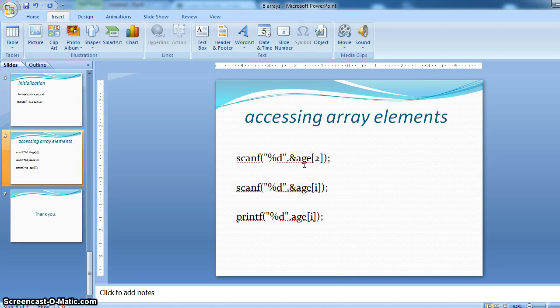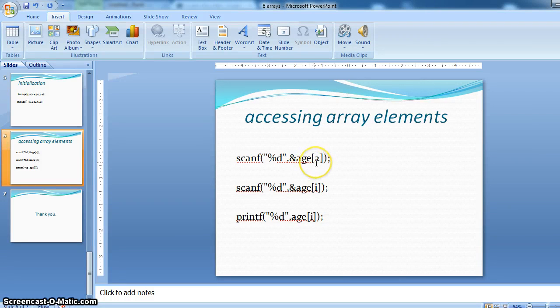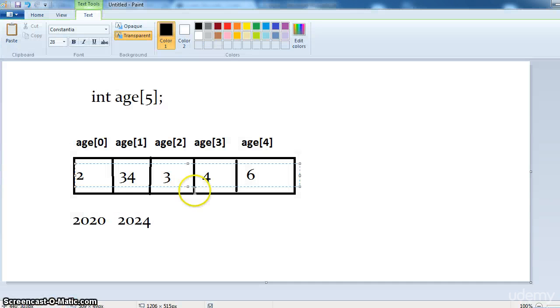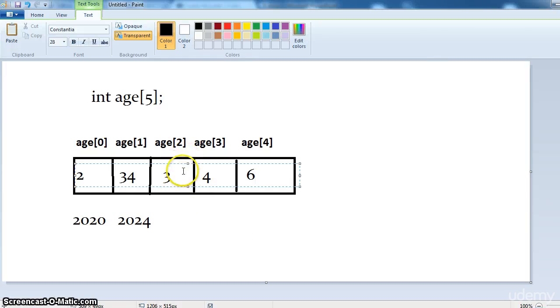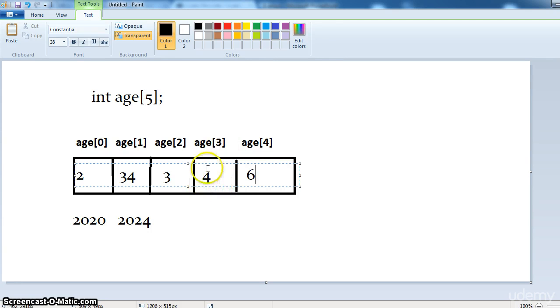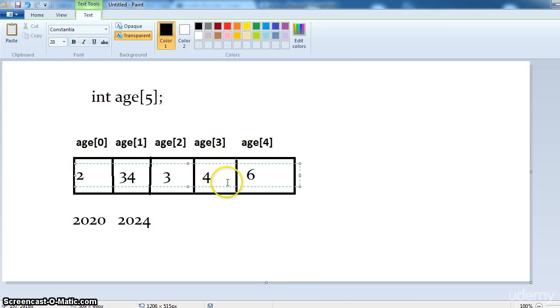So always remember here 2 means it will get the data from the third variable. And age 3 means it will get the data stored in the memory location of the fourth one.